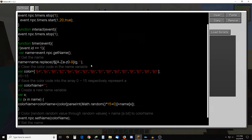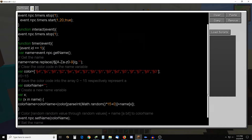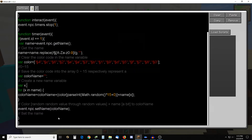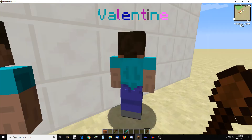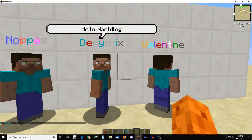All it does is put all the color codes in an array and then randomize them between each letter of a text string. You could probably do this with a regex expression by word also, if you like regular expressions. So it's pretty simple.